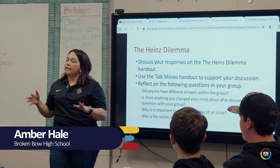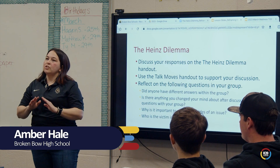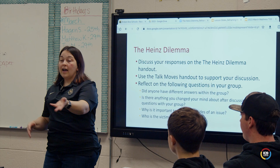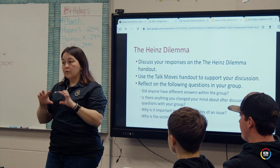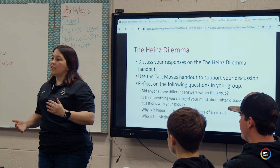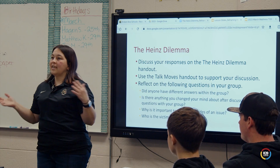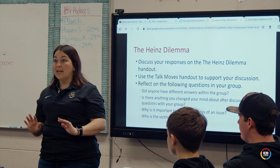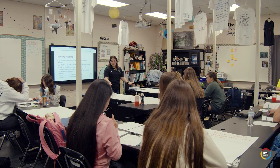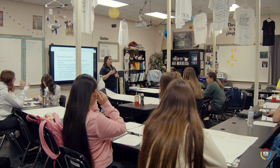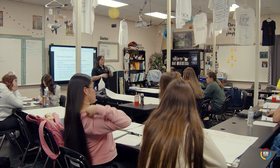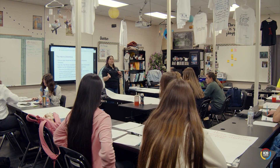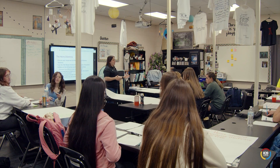We started off yesterday by just discussing the ideas in the Heinz Dilemma passage. But what we're going to do today is take it a step further — you're going to examine claims about the Heinz Dilemma and, with your group, come up with counterclaims that you could say against these claims.